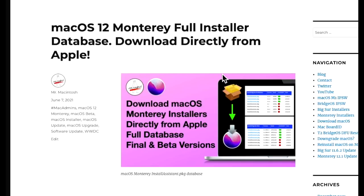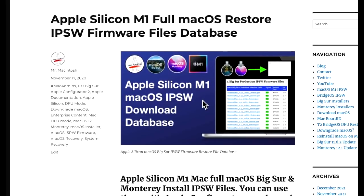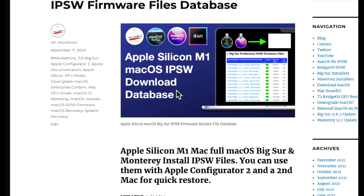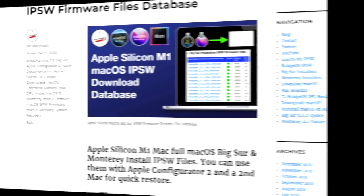Apple also released a full installer application for upgrades or fresh installs with a USB installer, and I've got a link to that on my macOS Monterey full installer page. They also, if you have an M1 Mac, released an Apple Silicon IPSW install file for 12.2 to be able to restore your M1 Mac with Apple Configurator 2.